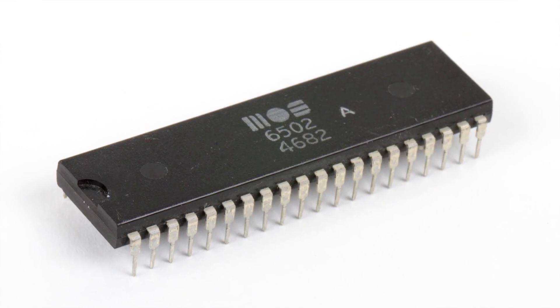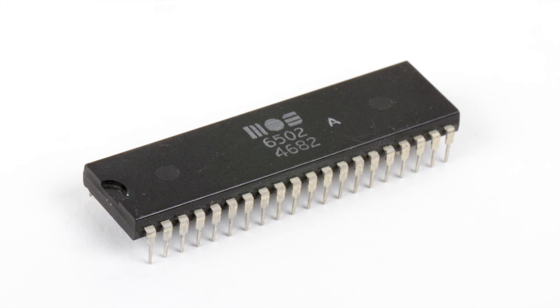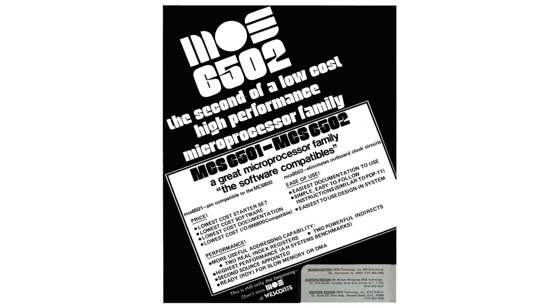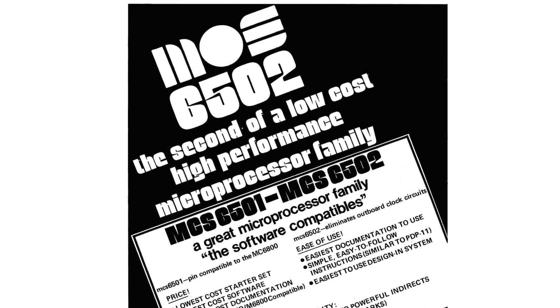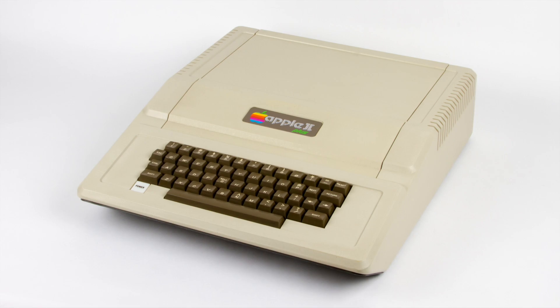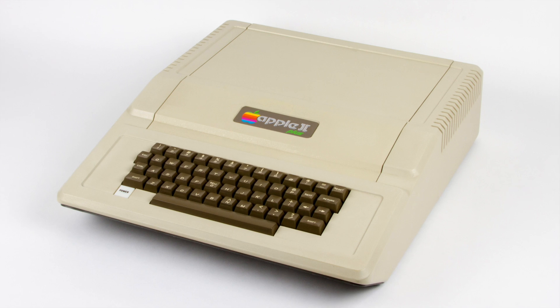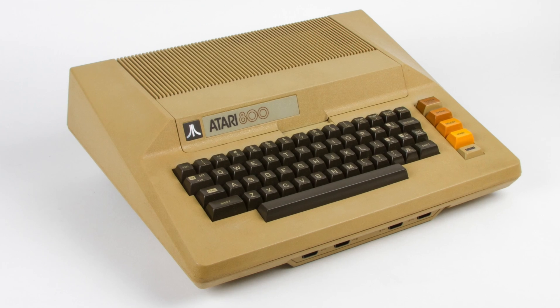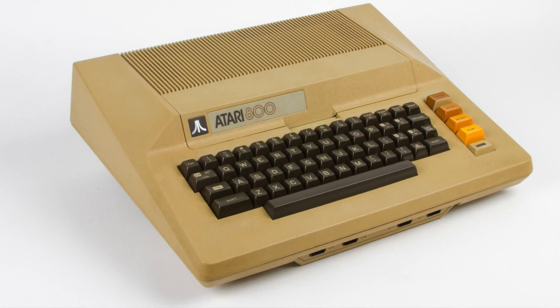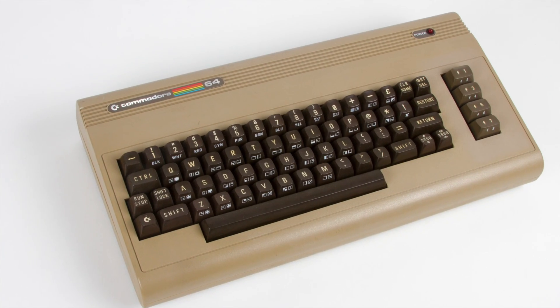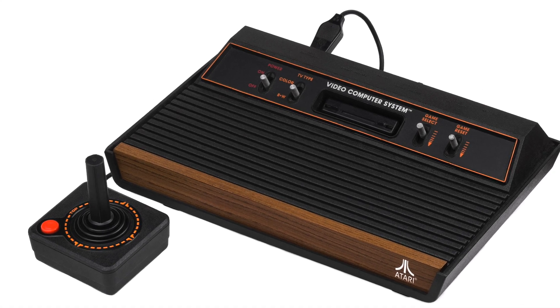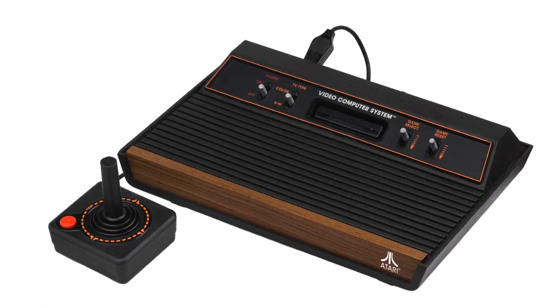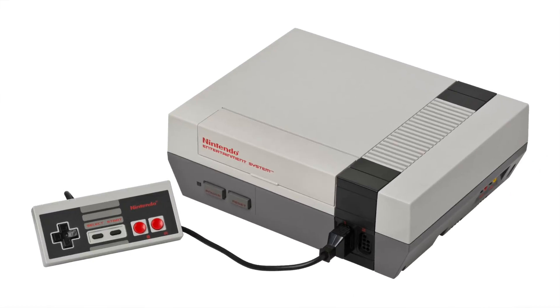The MOS 6502 and its family can be found at the heart of many quintessential home computers of the 1980s, computers like the Apple II, Atari 800, Commodore 64, and even gaming systems such as the Atari 2600 and the Nintendo Entertainment System.